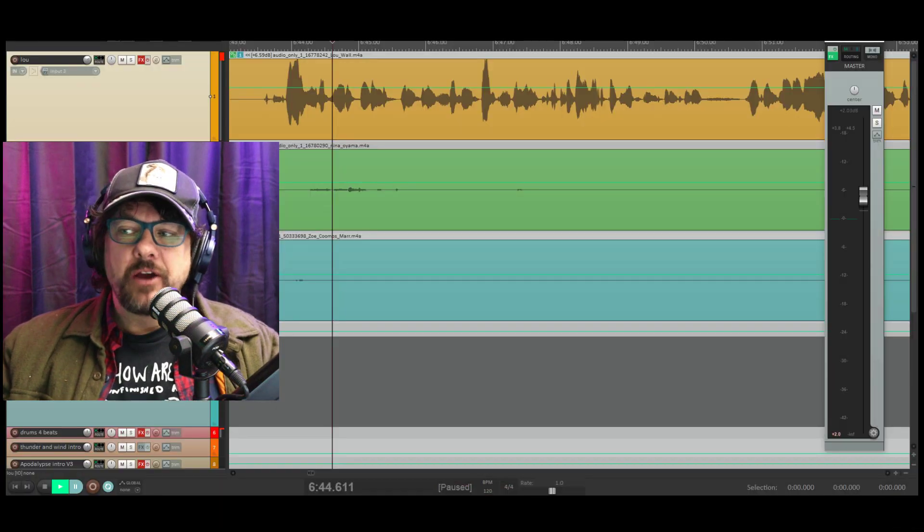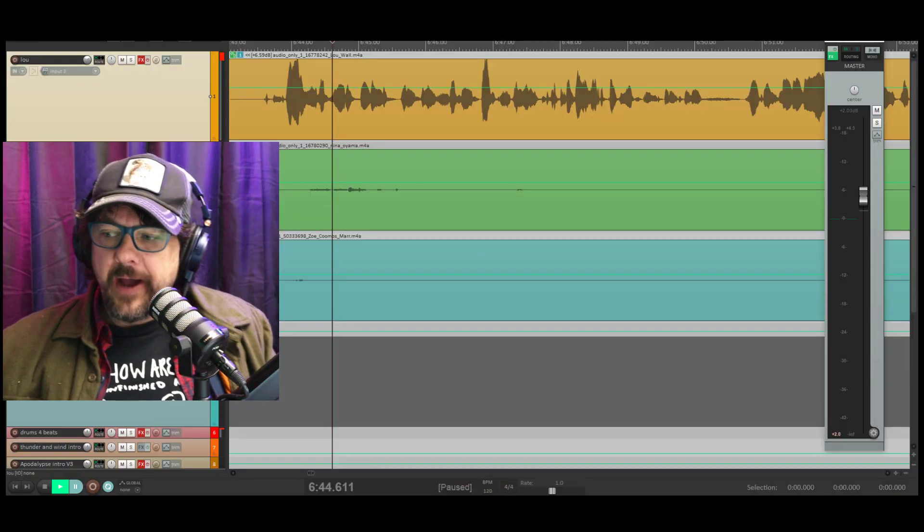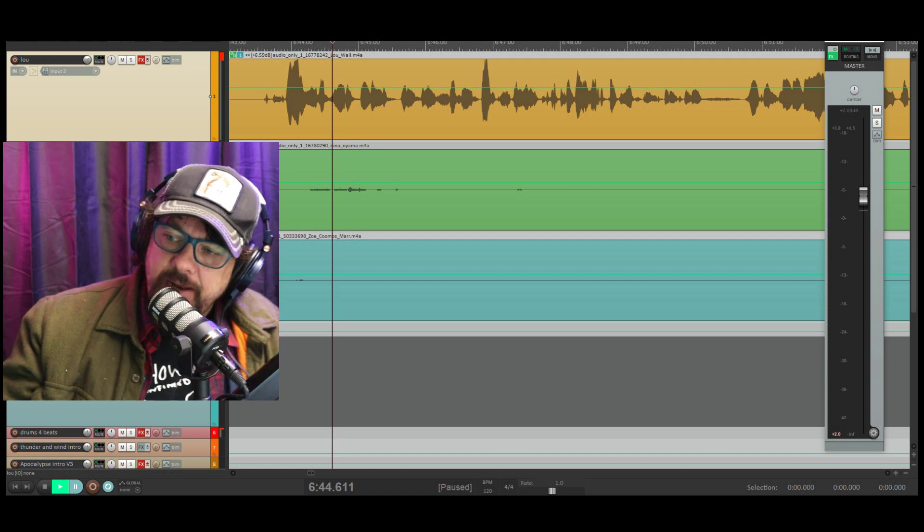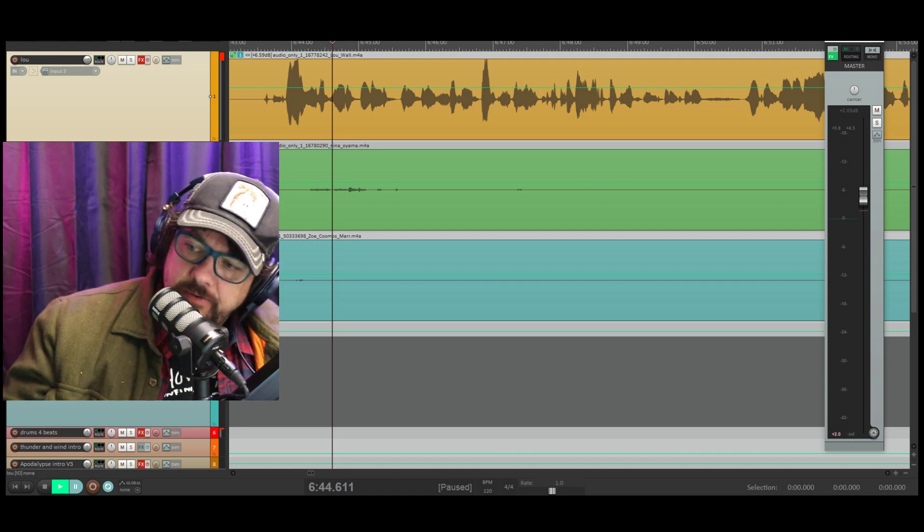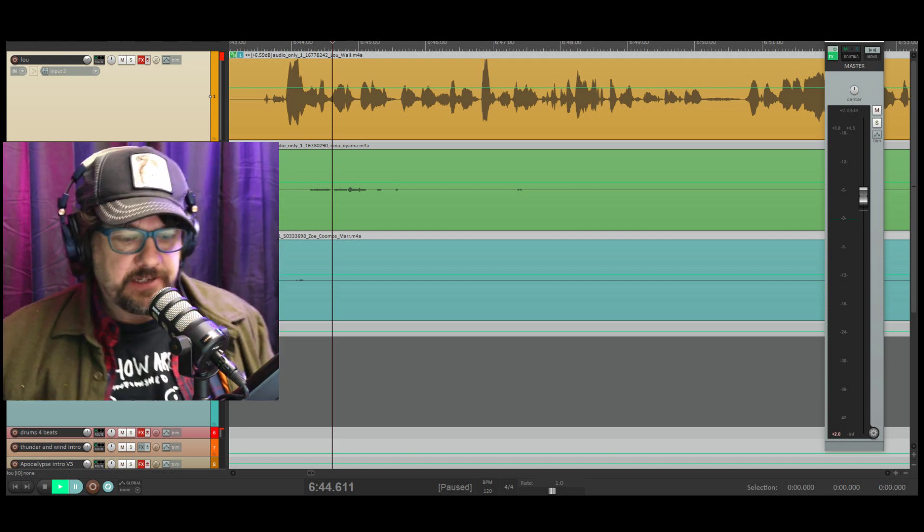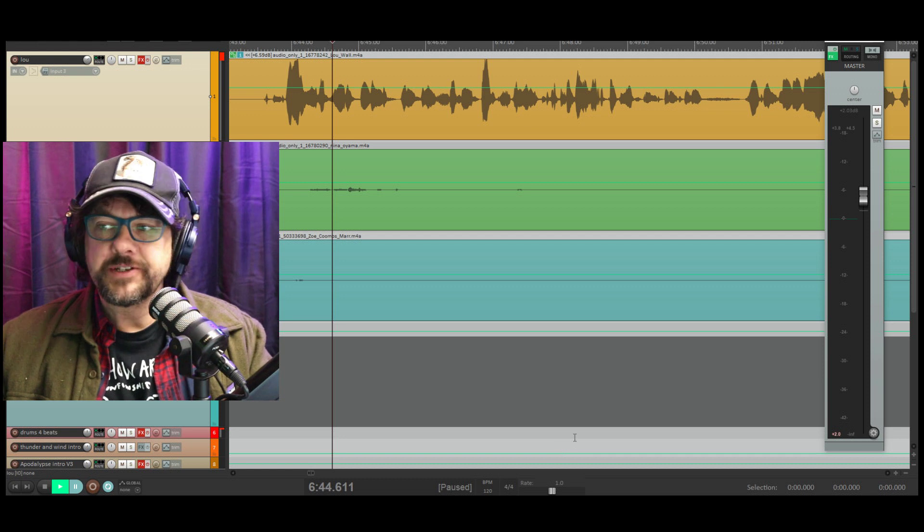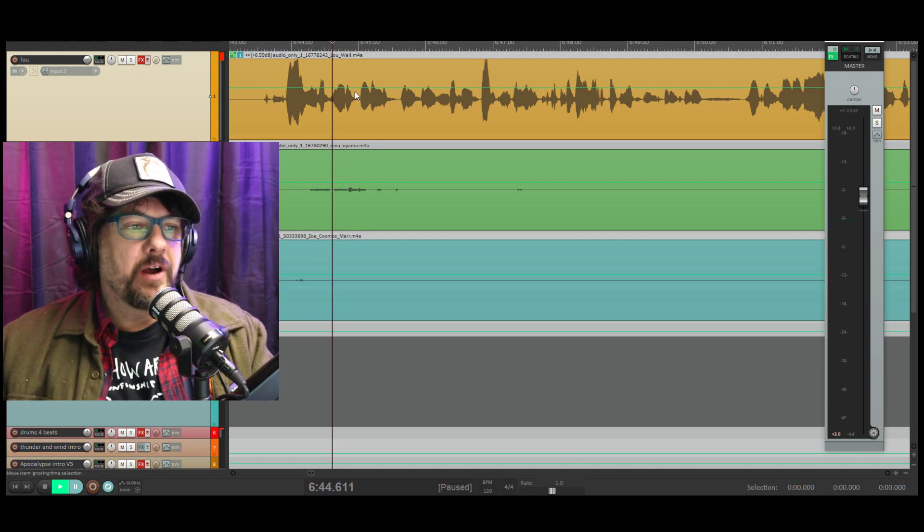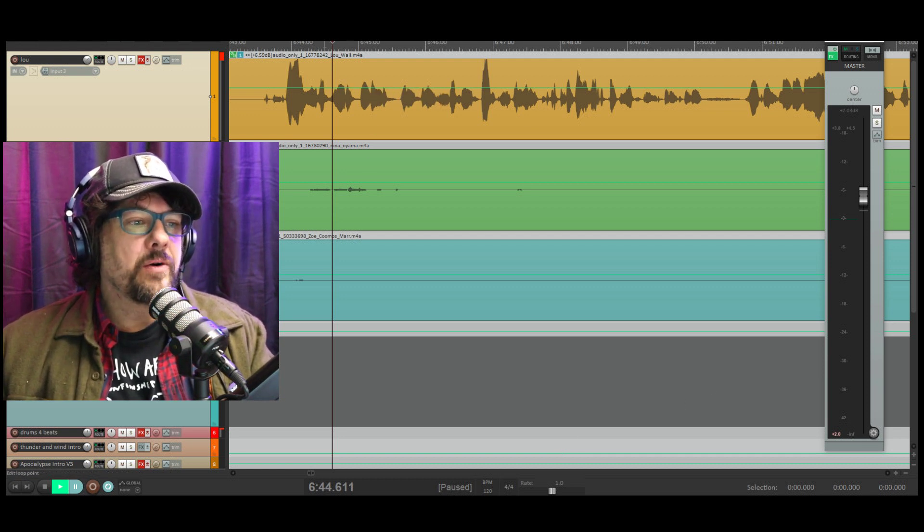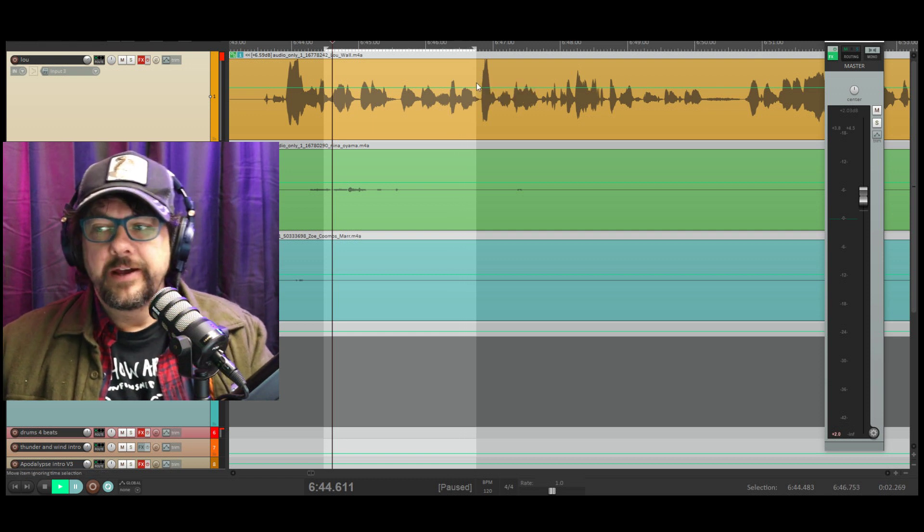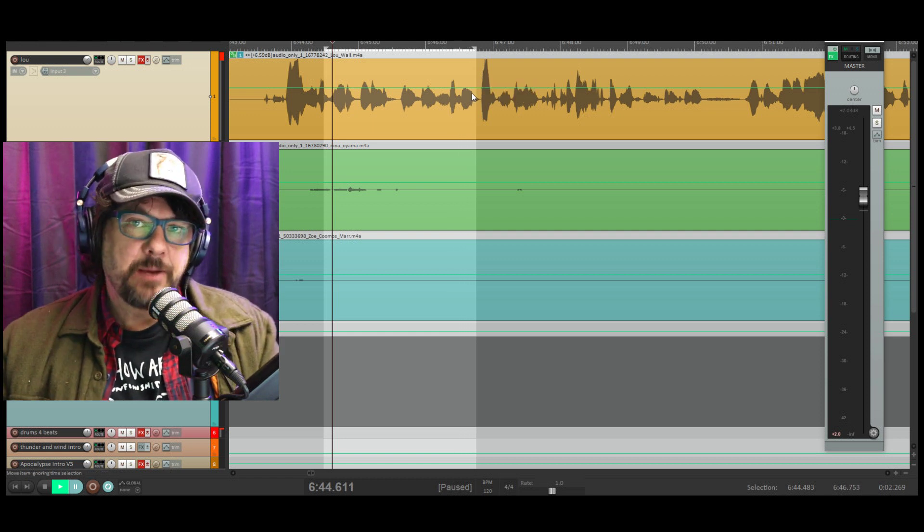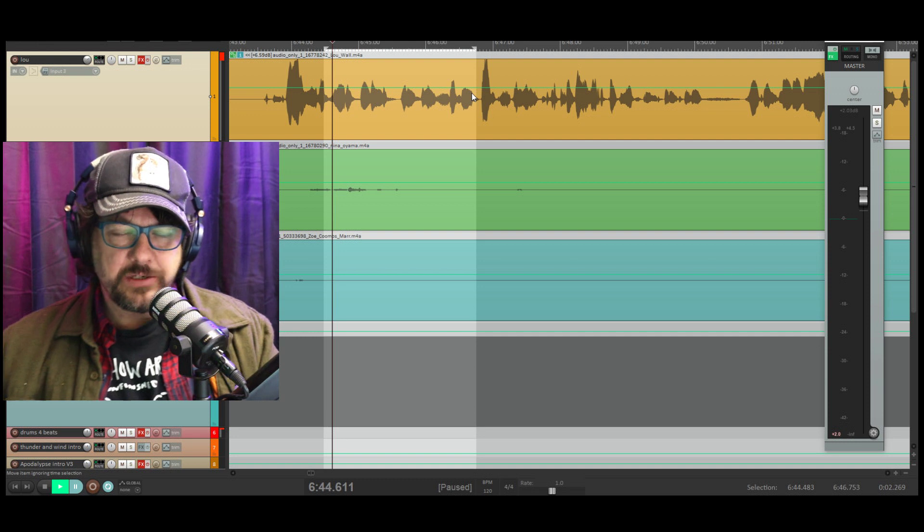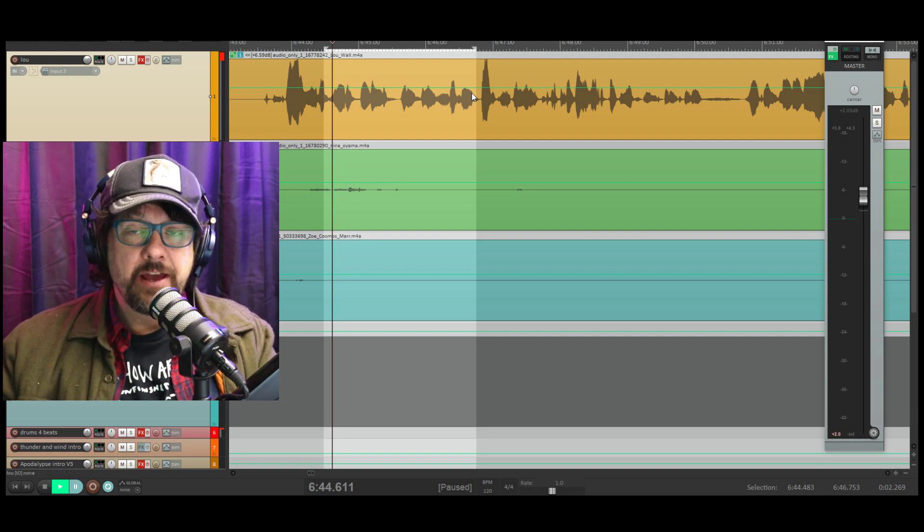Alright, so this is my Reaper software. Let me just crank the music down a bit. This is my Reaper software you can see. So look, what I was doing just then was editing a podcast for somebody. This was recorded due to lockdown, COVID-19.